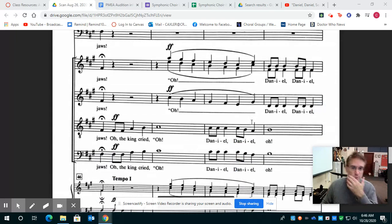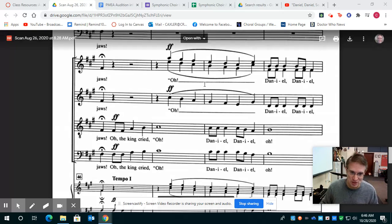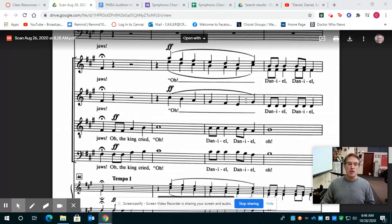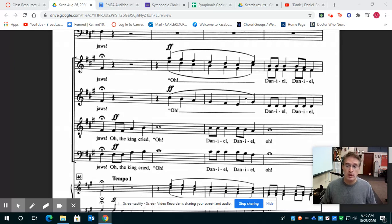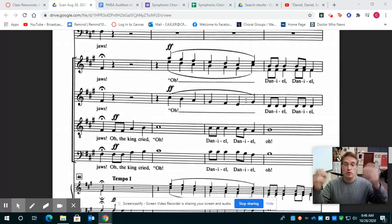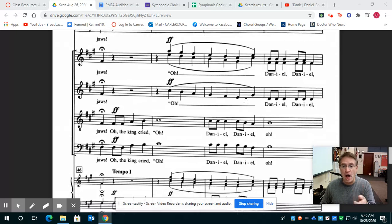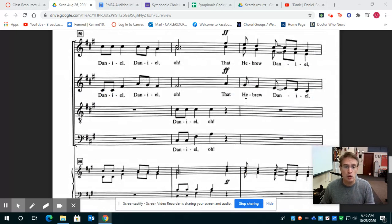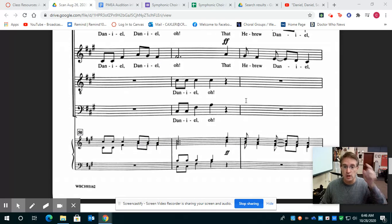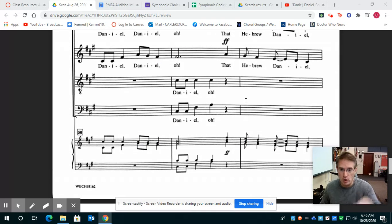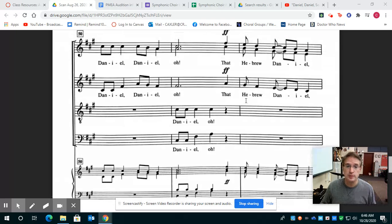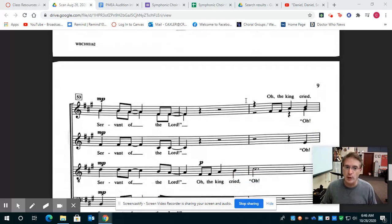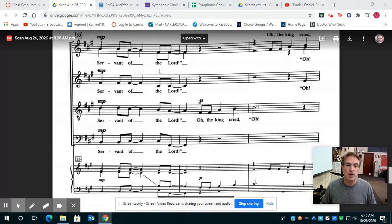Then I'll get to the sopranos and altos in a minute. This screaming crap here. Tenors and basses, sing the melody. I'll give you the cue. Oh, the king cried, oh, Daniel, Daniel, oh. Daniel, oh. Bases go Daniel, oh. Listen again. Daniel, oh. All right. Then you recognize the part, servant of the Lord.